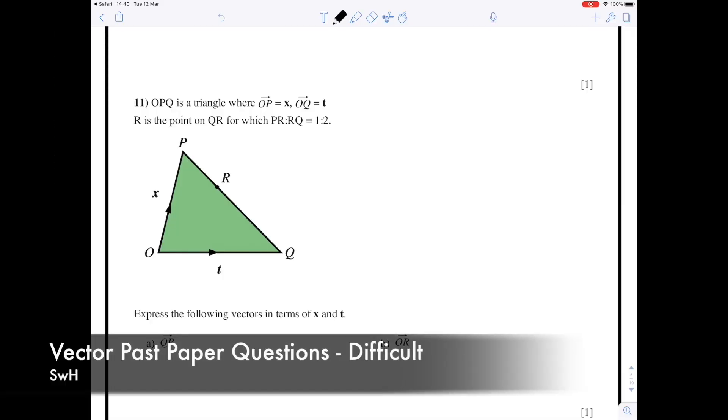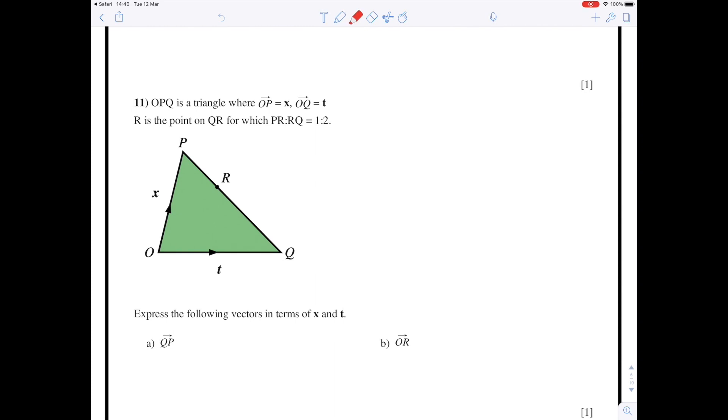This is the third video about vector geometry, and today we're going to look at slightly harder questions where a ratio is involved — as in that statement in this question, P to R ratio R to Q is 1 to 2. Before we start on the vector work, I will just explain what the ratio concept means.